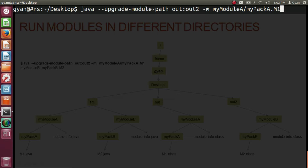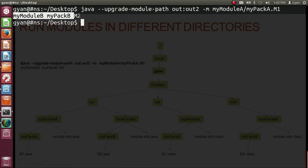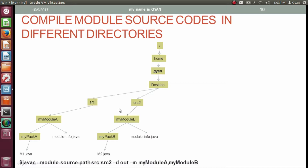If the source code of two modules is stored in two different directories, we compile them using javac with --module-source-path, giving the path names of both source directories separated by a colon. Then use -d out and -m myModuleA,myModuleB. Both compiled modules will be stored in the same 'out' directory.